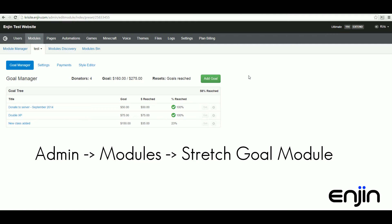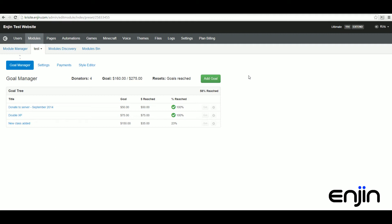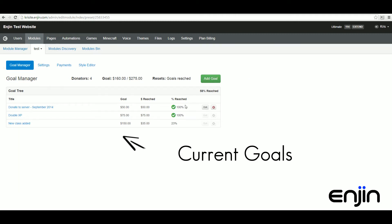Our first stop will be the goal manager tab. This is where we'll set up and design our goals. As you can see I've already set up a few example goals for this video tutorial.